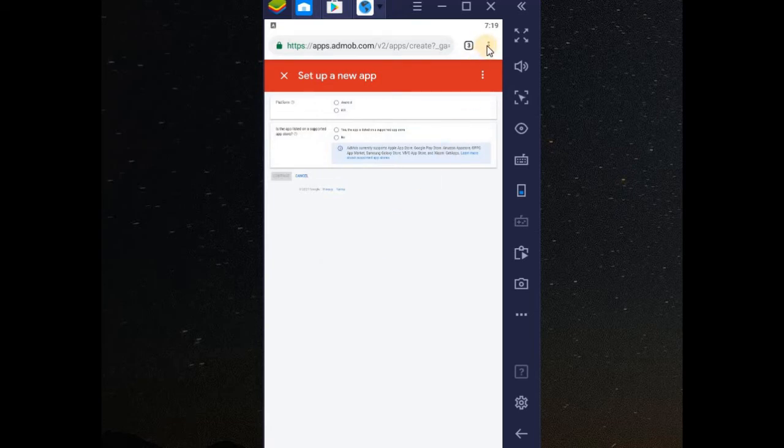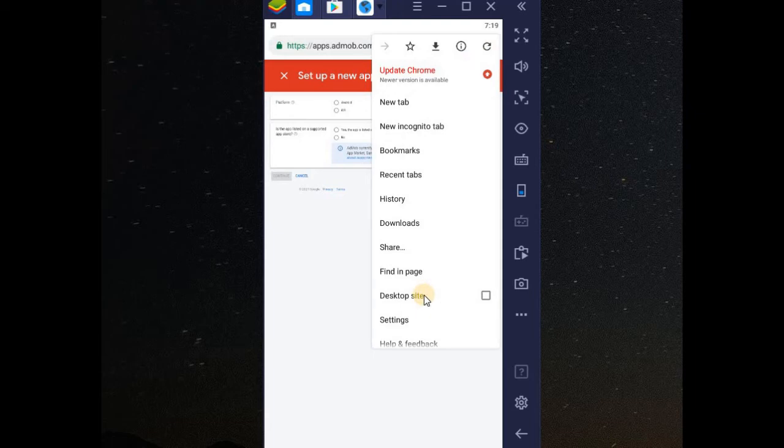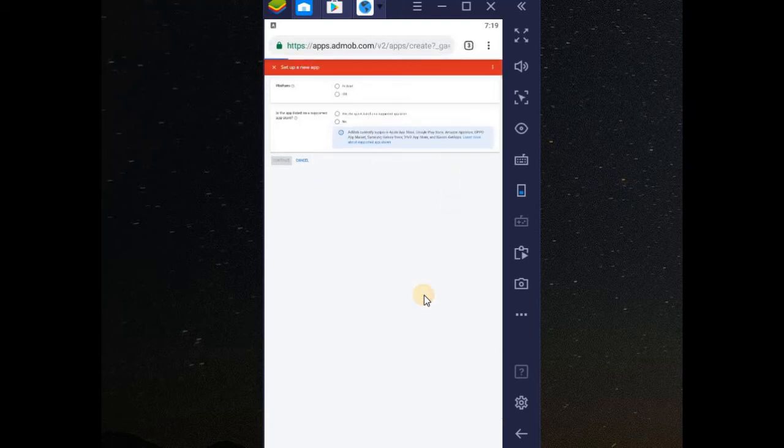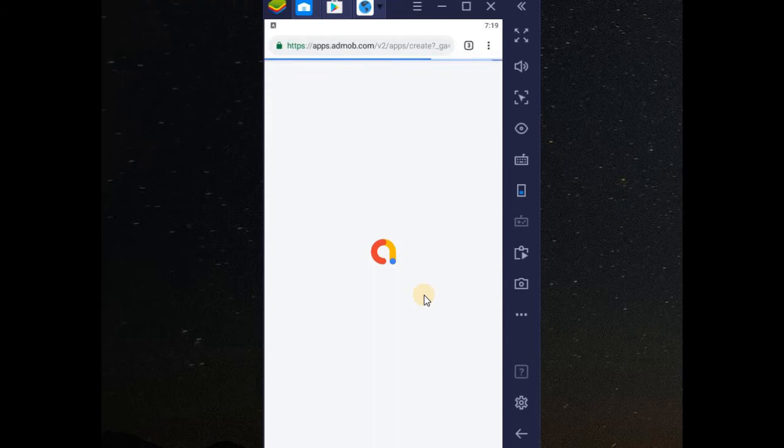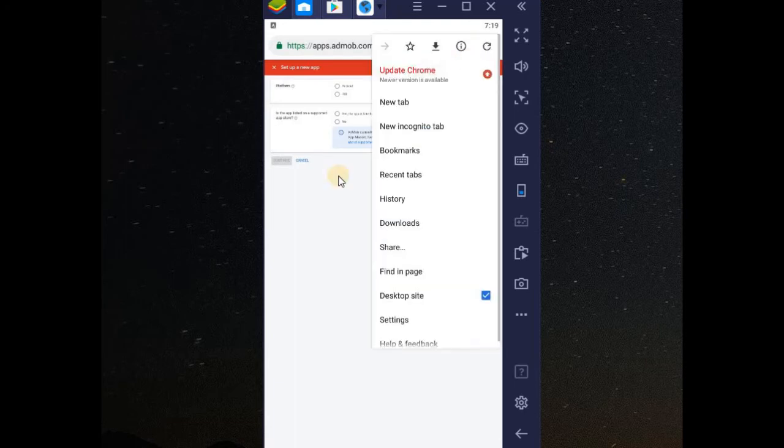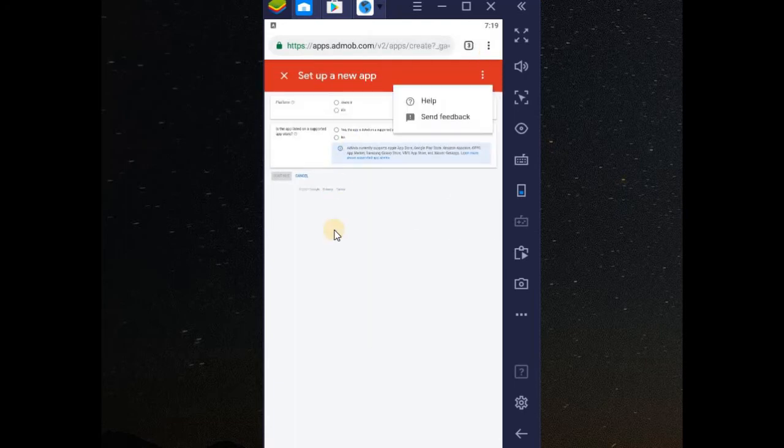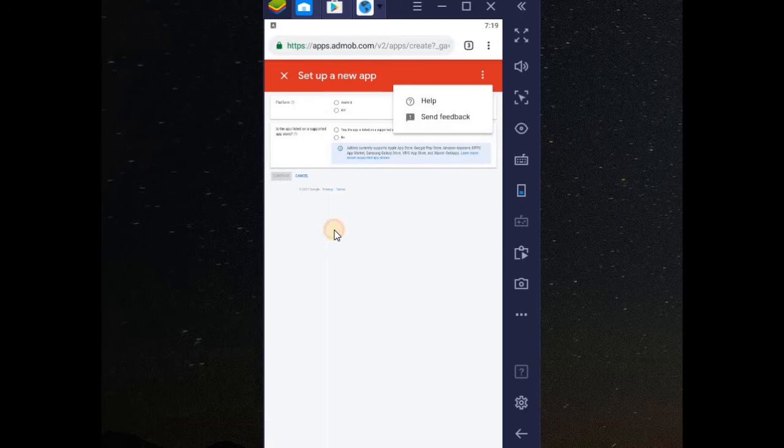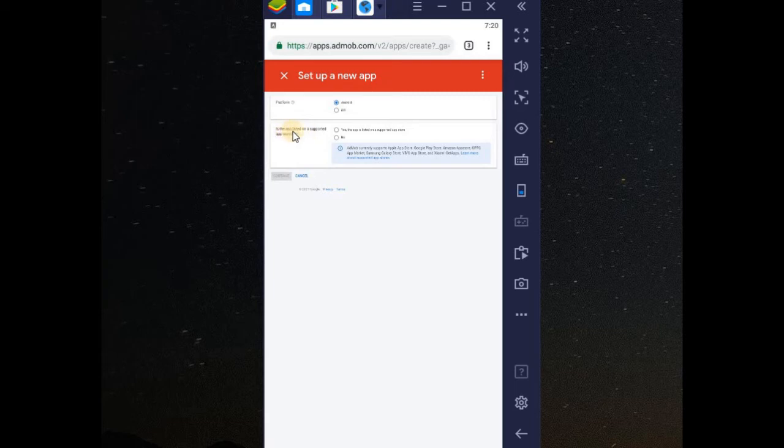We need to zoom it so that you can see it clearly. Let me use a mouse to explain it. Under display, we have platform. Which type of platform? Android or iOS? Choose Android.